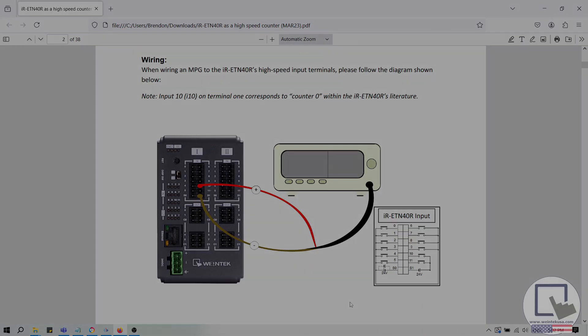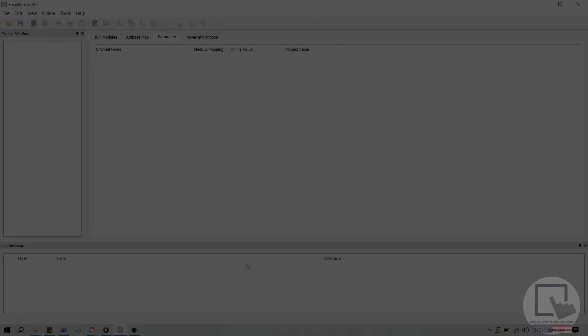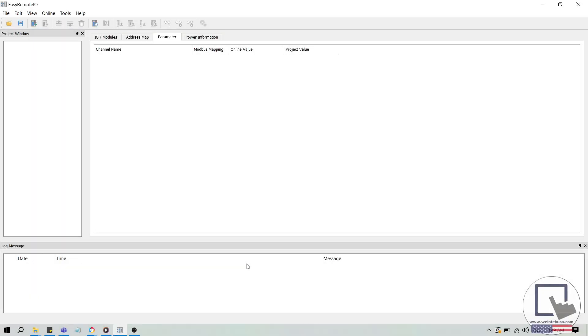We'll configure the high-speed counter functionality using Easy Remote I.O., which is the configuration software used for Wintec's IR-Series Remote I.O. If you'd like to follow along, please download and install Easy Remote I.O.